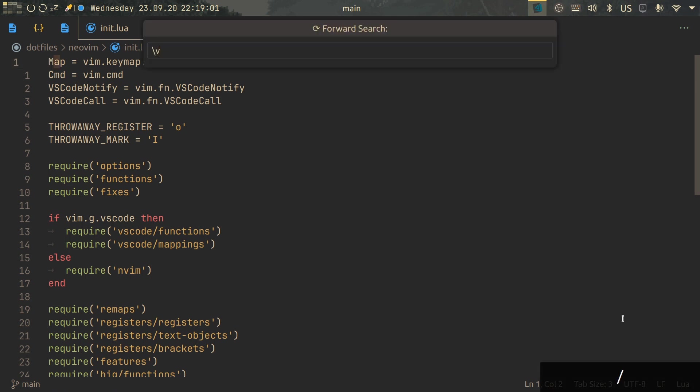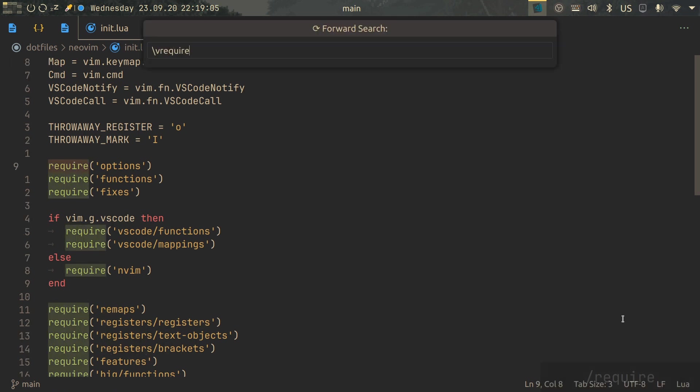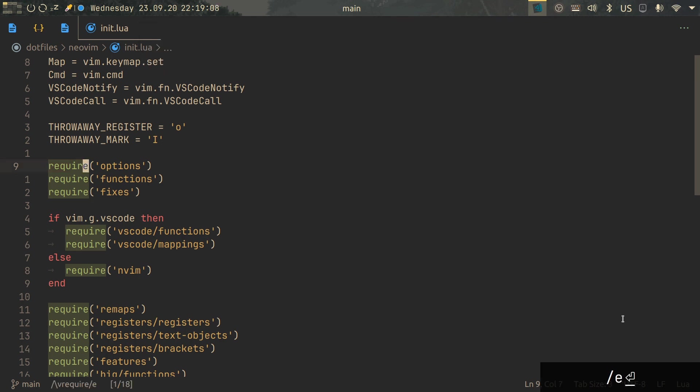Let's move back and search for require once again, but now we'll put /e at the end, and now we end up at the end of what we searched for.